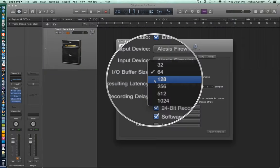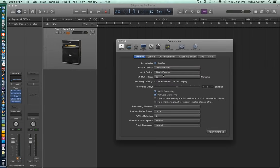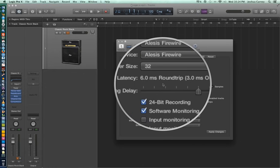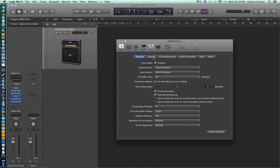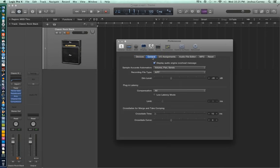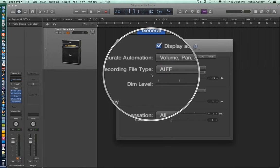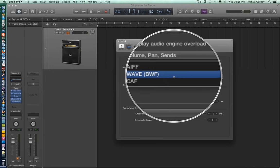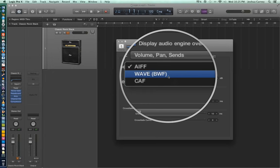After you set your buffer size, Logic will actually tell you what the resulting latency is depending on what buffer you chose. I'm going to choose 32 samples and it shows approximately six milliseconds of round trip latency, which is pretty good — the human ear is not really going to be able to tell there's any latency. Next, under the general tab, you can also set up what recording file type you want. By default Logic uses AIFF, which is essentially Apple's version of a WAV file, but you can also choose WAV or CAF, which is core audio format. All three are uncompressed formats so they can hold any sample rate or bit depth combination.